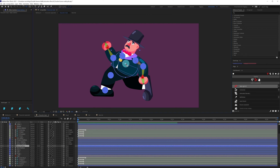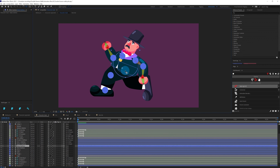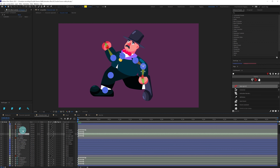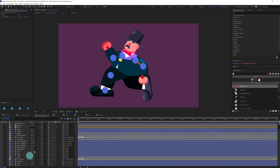Let's bring the anchor point of the body somewhere around here, and we are going to parent the arm structure with the body layer so that when we move the body the arm moves together. Now let's turn off the visibility of the extra structure layers and shy them out.